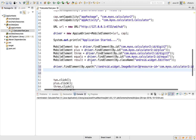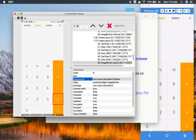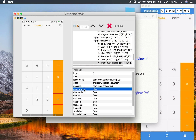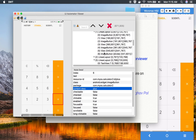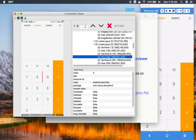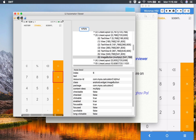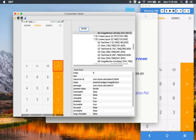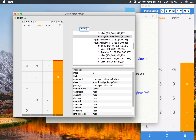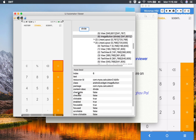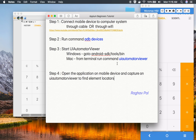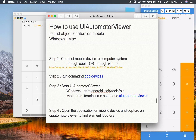You can get all these locators from the hierarchy panel. You can also use the search feature — for example, searching for 'multiply' highlights the multiply button in both the screenshot and the hierarchy. Searching for 'divide' highlights the divide button and shows its object properties. This is how you use the UI Automator tool to find objects on your mobile device for use in your automation scripts. Thank you for watching.